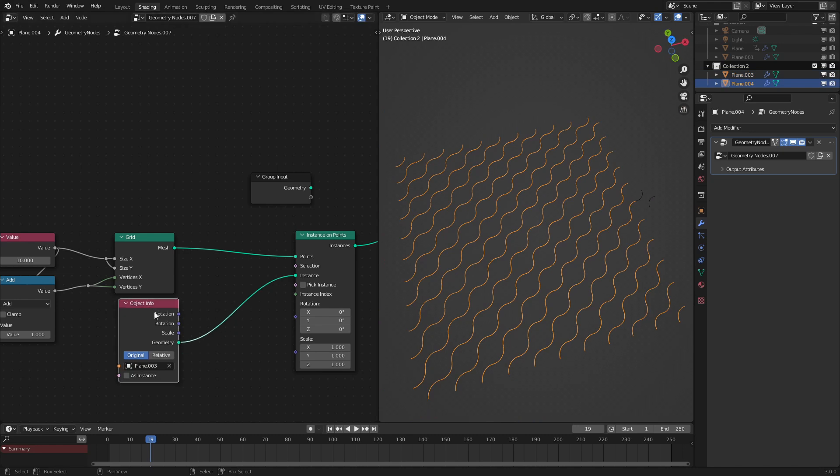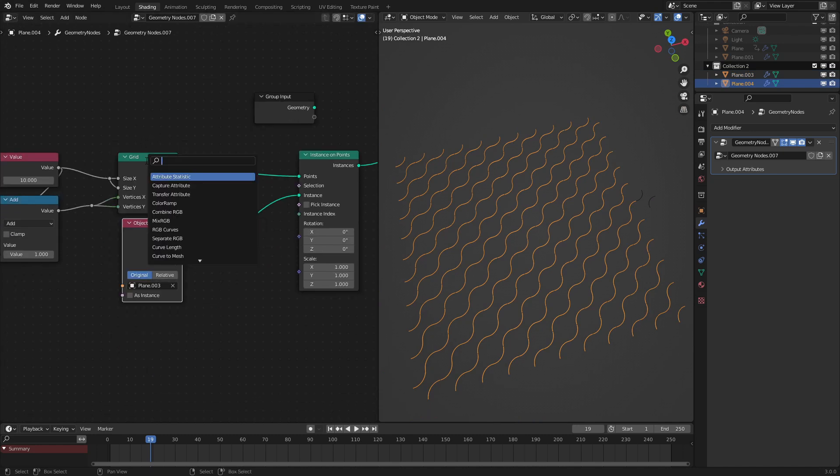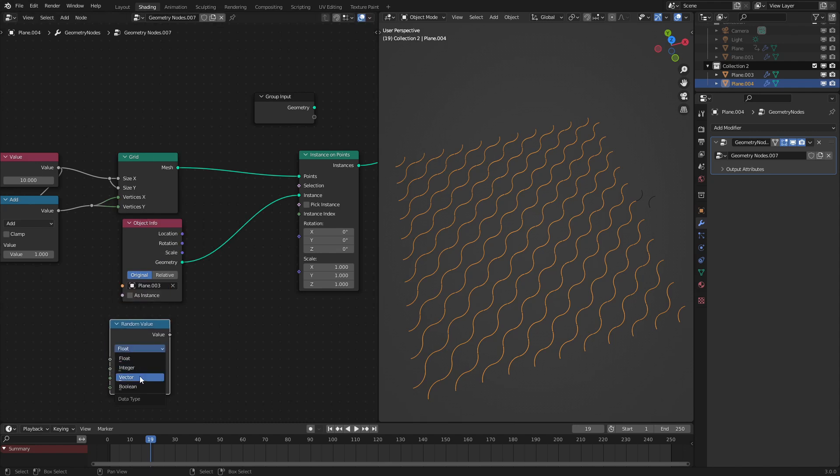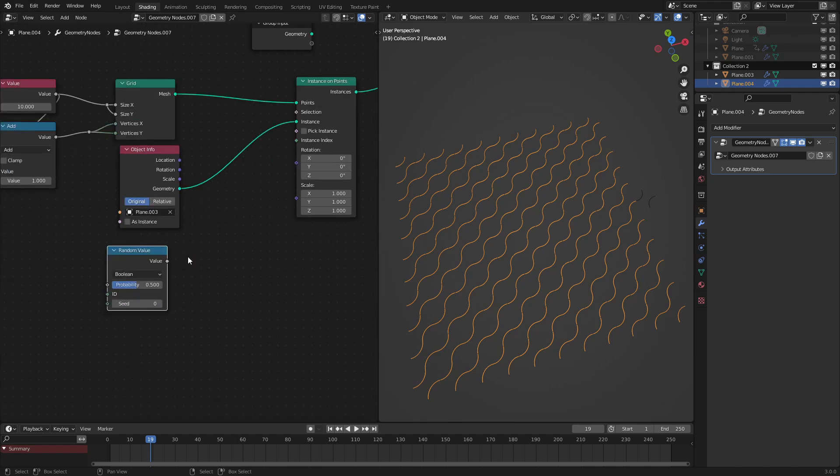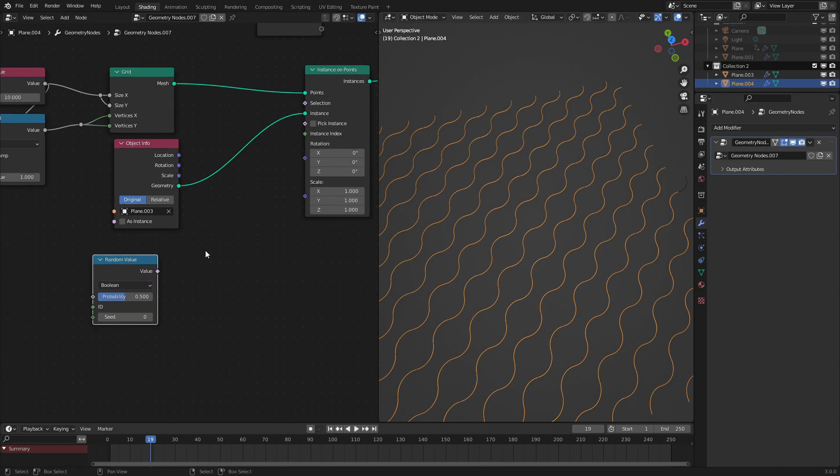Next, what we are going to do is add in a random value node and set it to boolean. What this will do is give us a 0 or 1 value that we can then use to make into a 90 degree turn to make the truchet tiling effect.